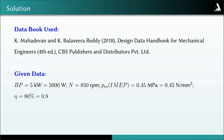The data book used for solving this question is the one prepared by Mahadevan and K. Balavir Reddy, published by CBS Publishers and Distributors Private Limited. The title is Design Data Handbook for Mechanical Engineers.